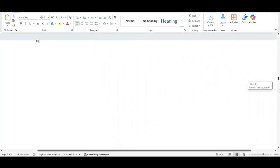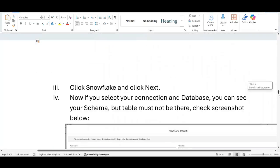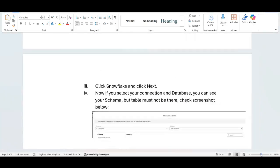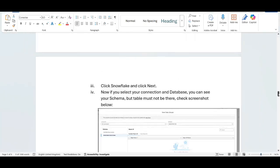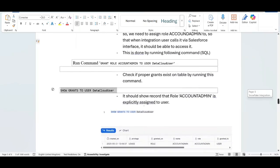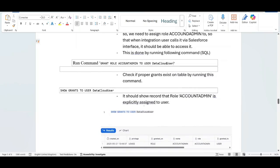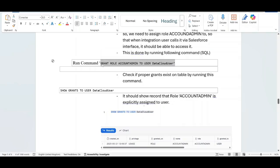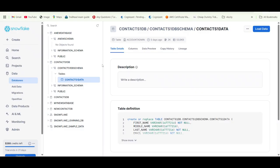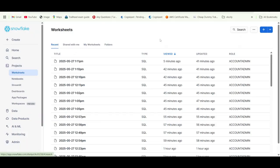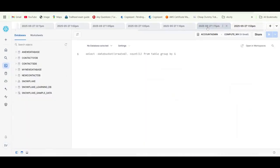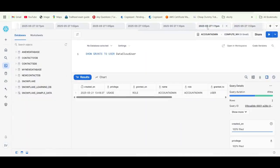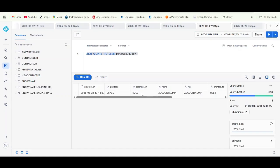How you can do that, you have to run a command - grant role account admin to user data cloud user. Once you run this command, let me go to the projects and plus. After you run this command and run this command - show grants to user data cloud user - it should start showing that account admin is the role of data cloud user.